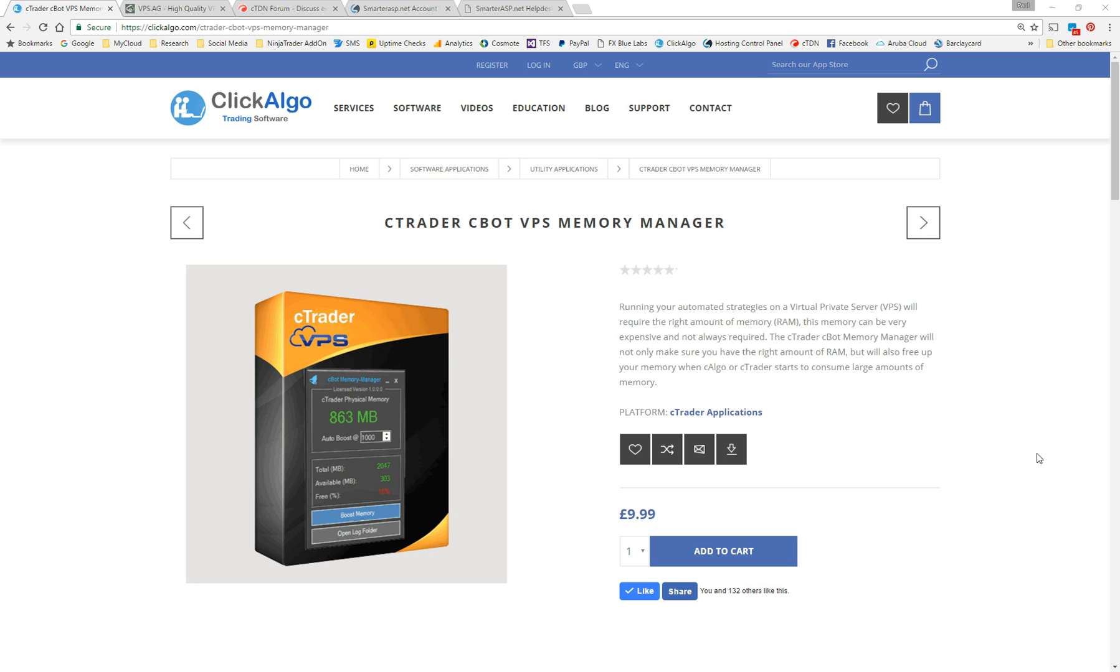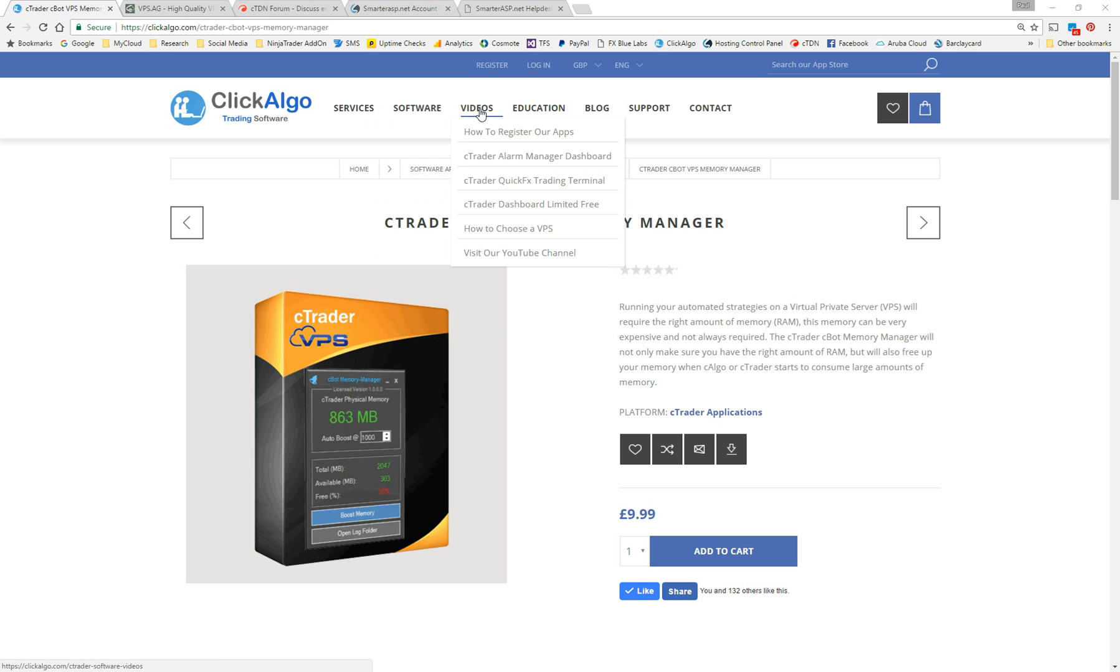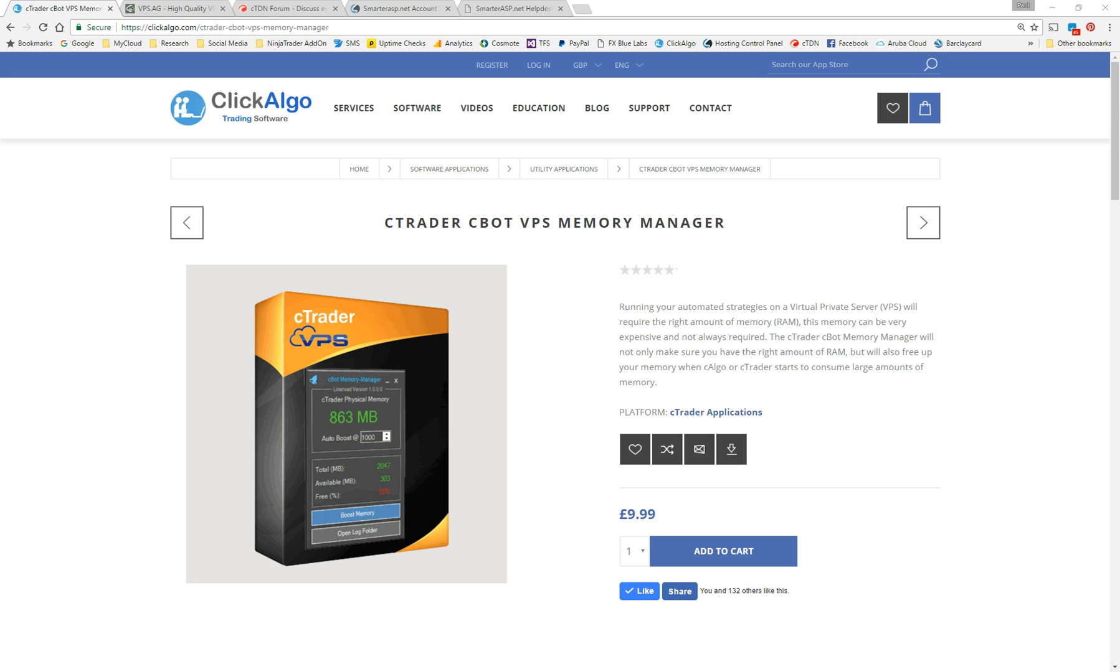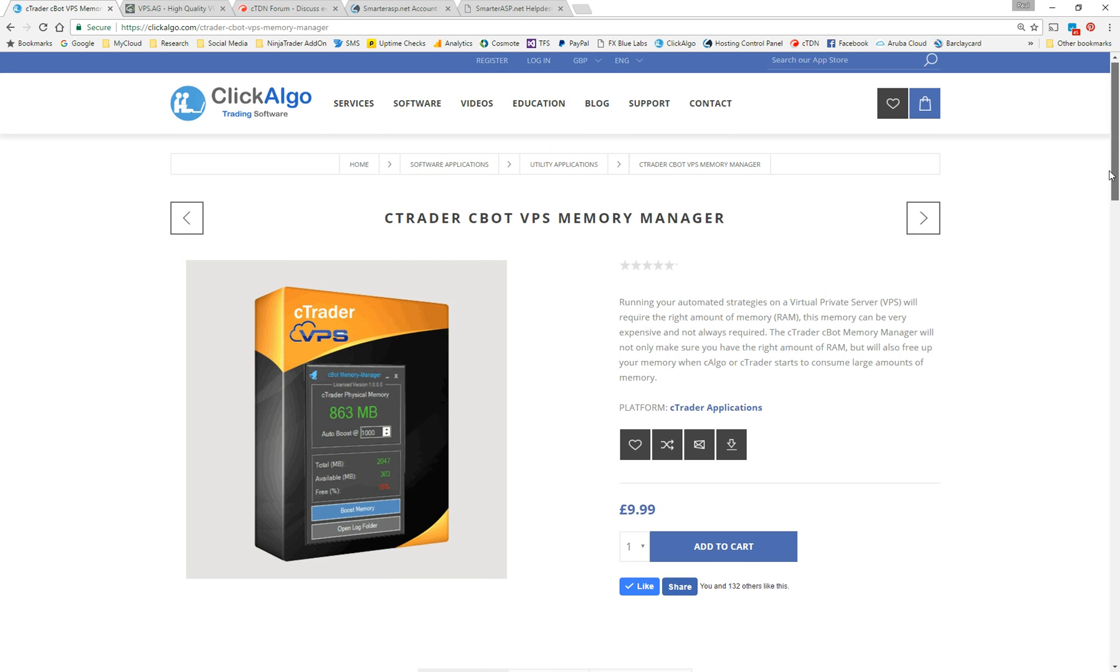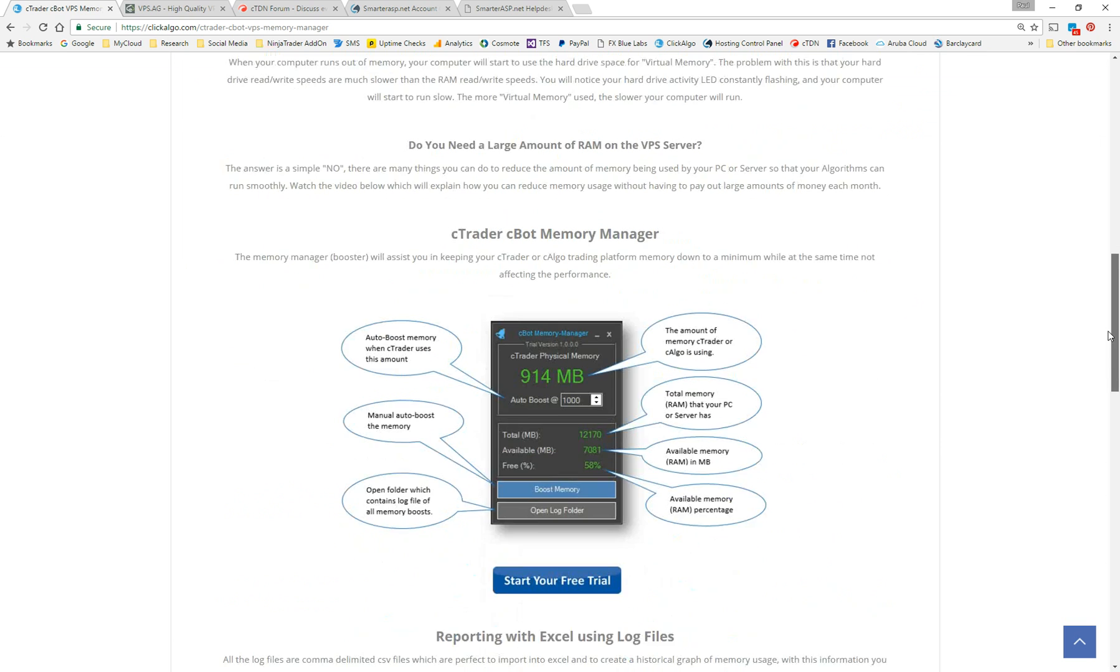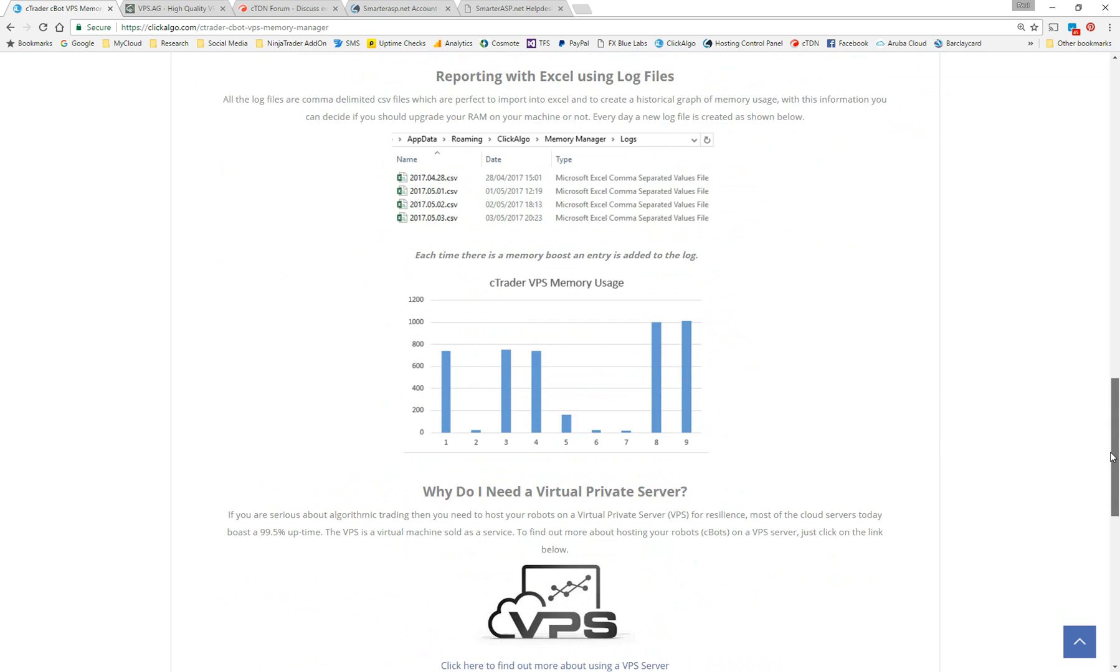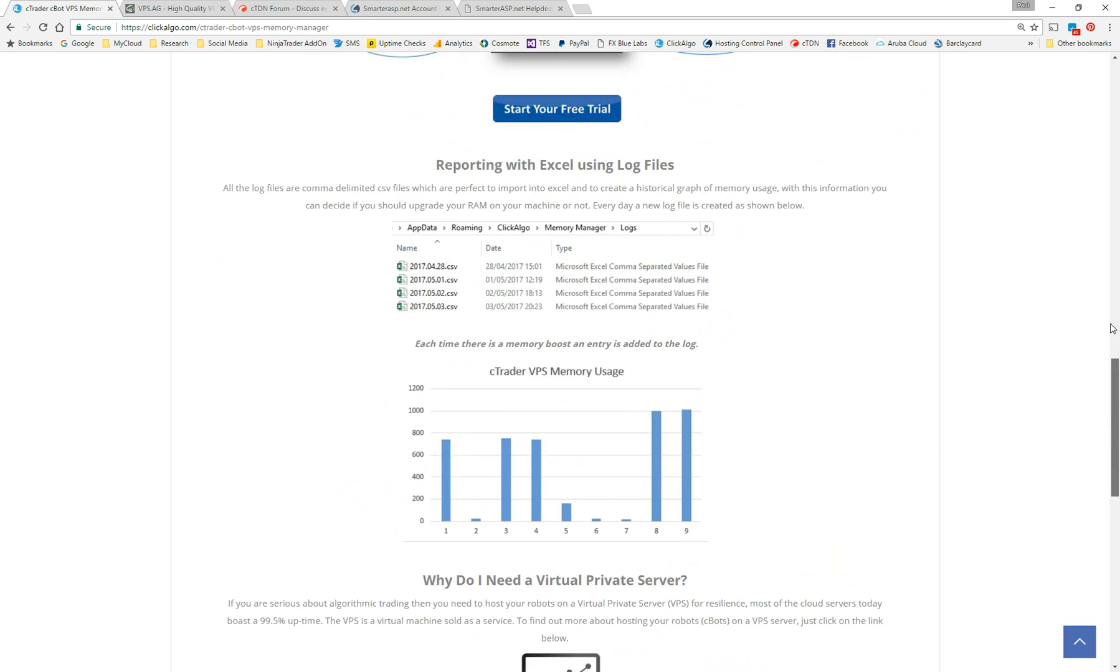We've actually got various places in the website to find out more about virtual private servers. We've got one here on this link, services, tells you more about virtual private services. And there's a video which helps you to choose a virtual private server. You can watch the video there.